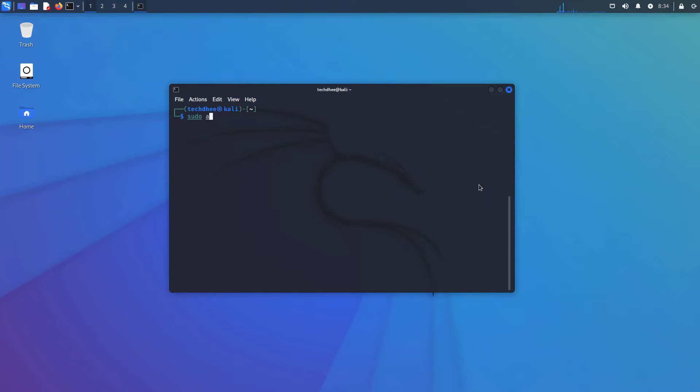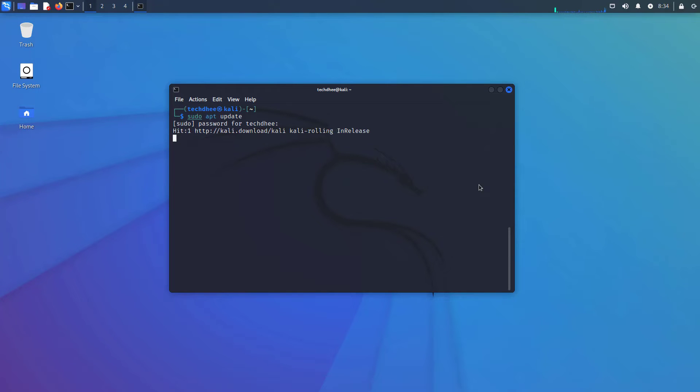Now update your Kali Linux using this command: sudo apt update. It will take some time to update your Kali Linux.